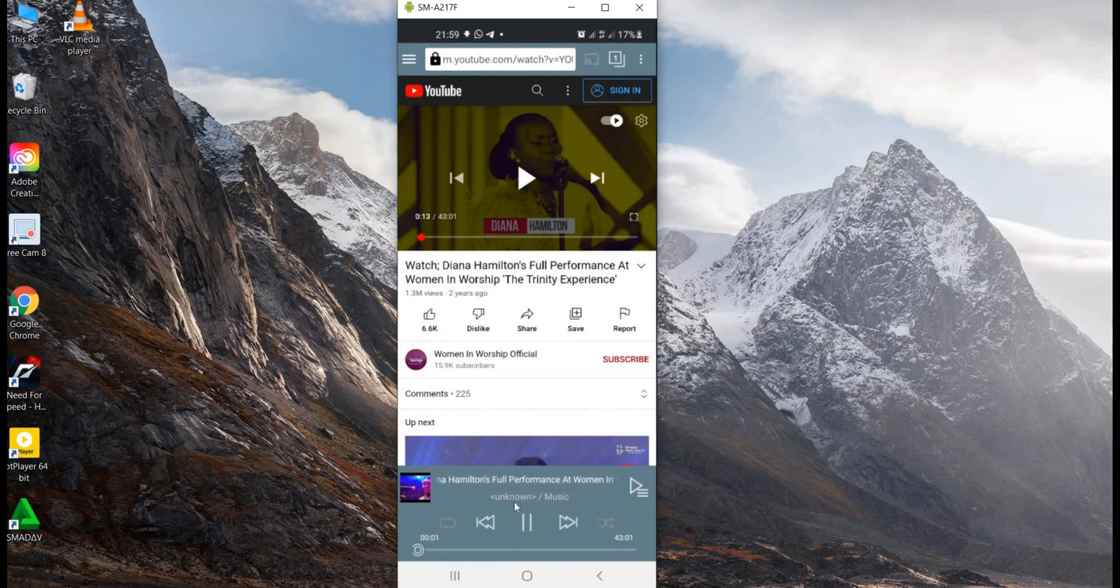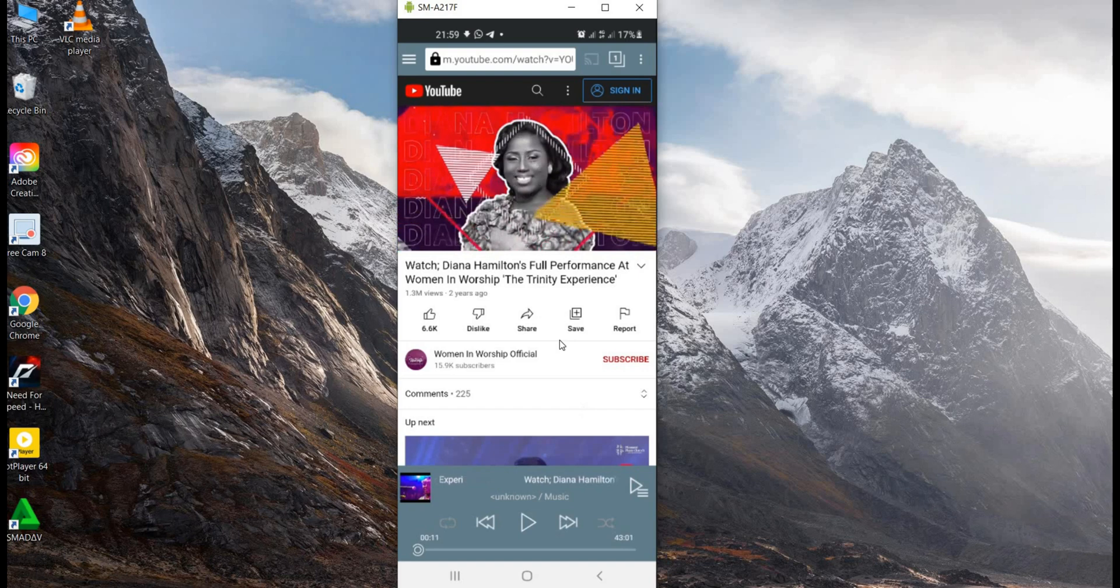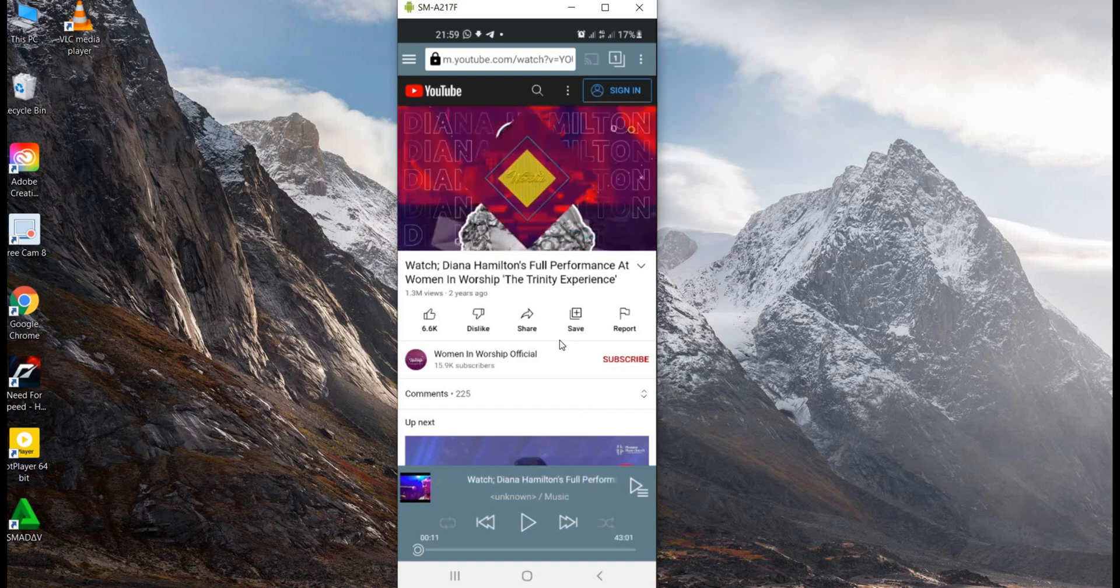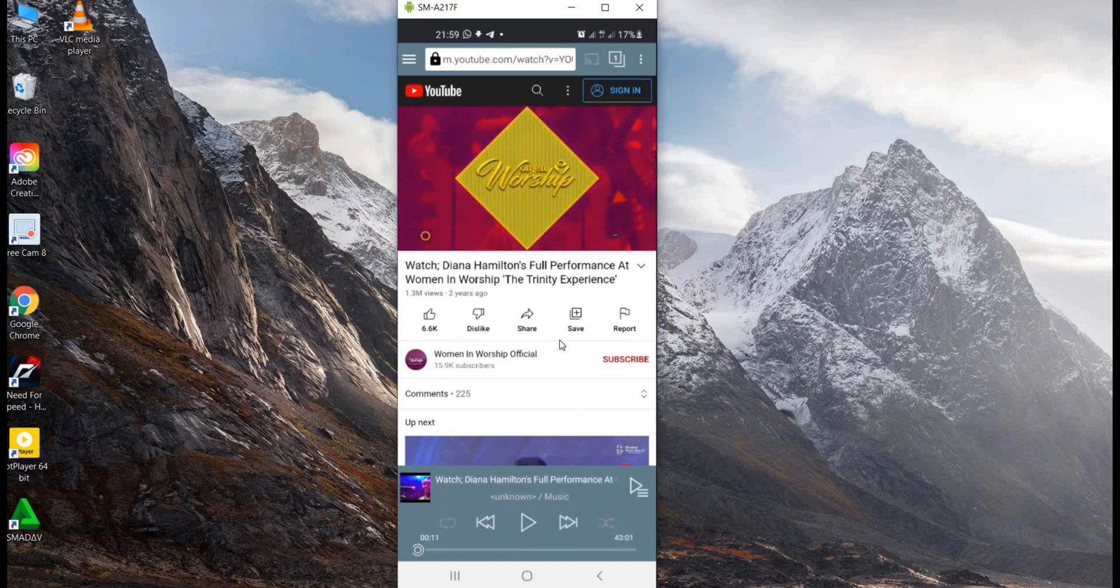So guys, that is how you can download a video and listen to that video in an audio form.